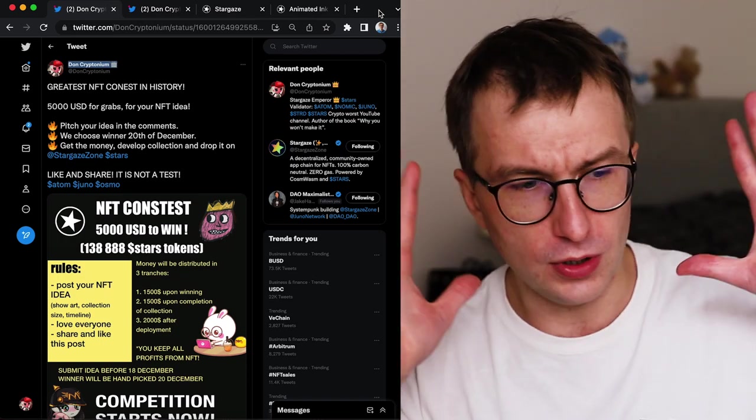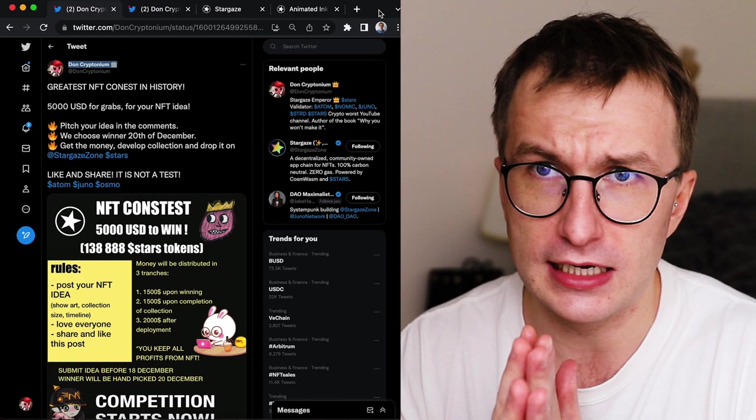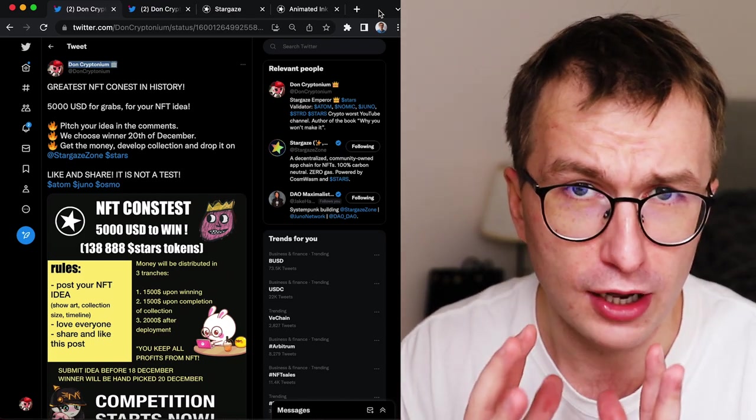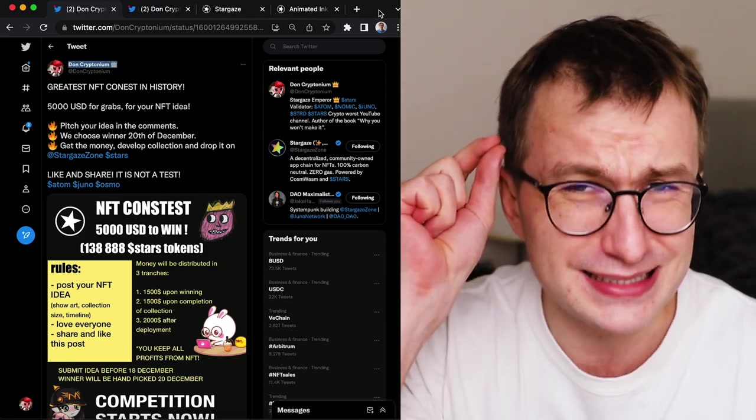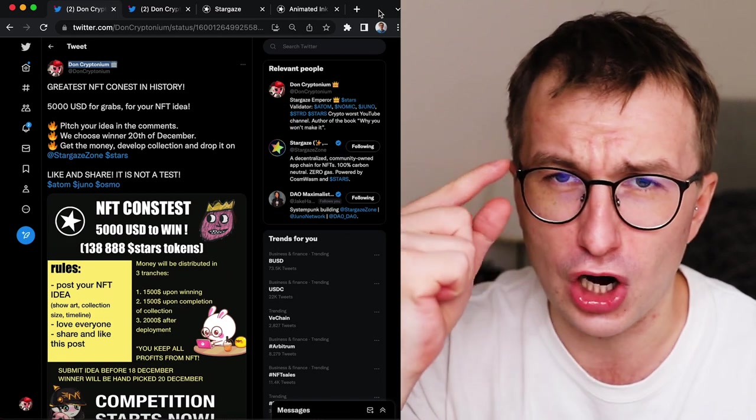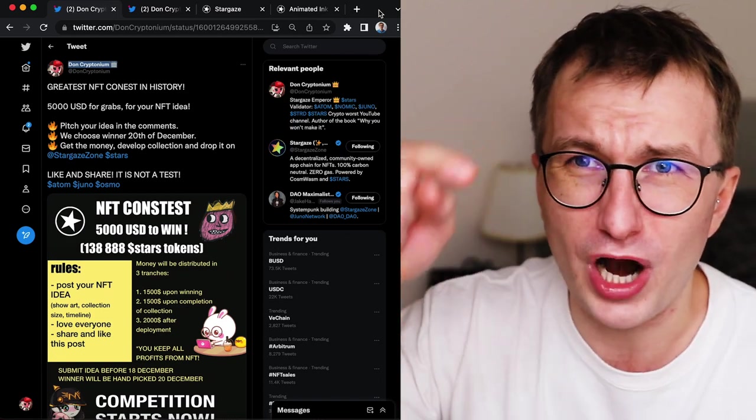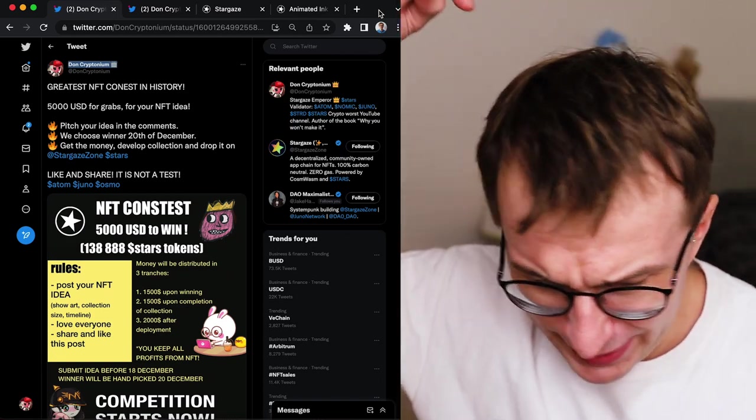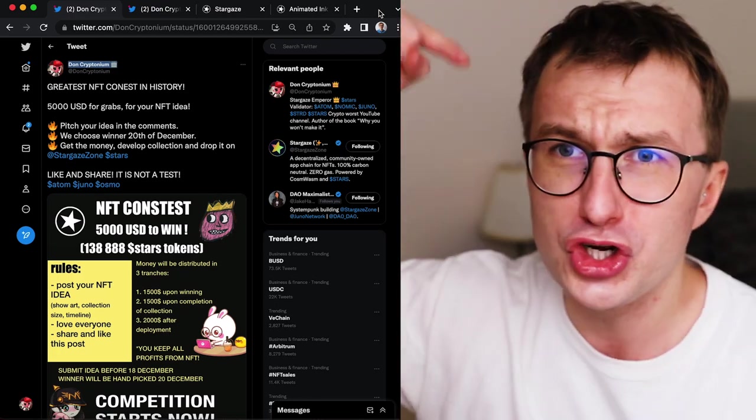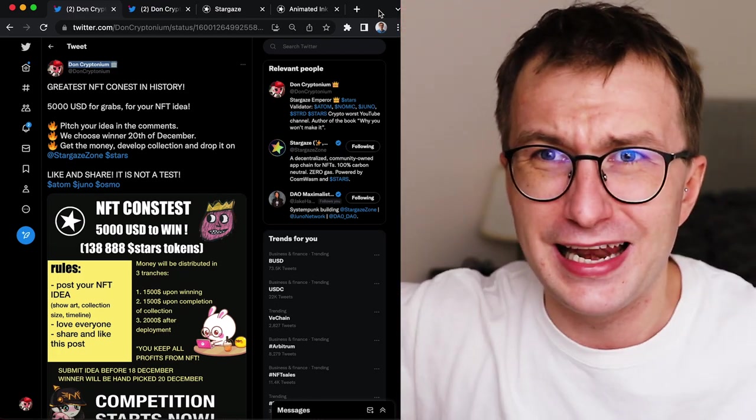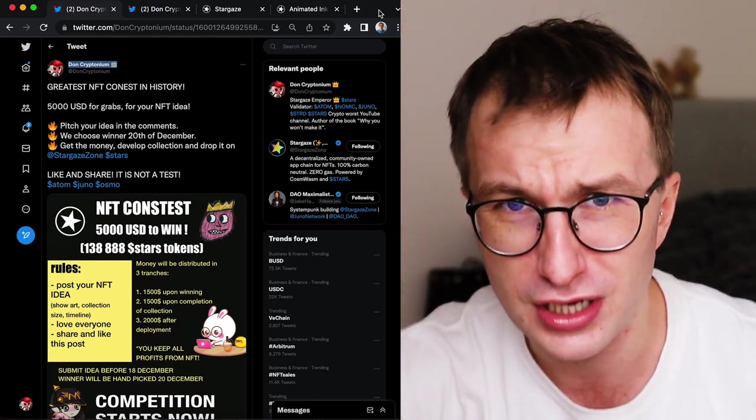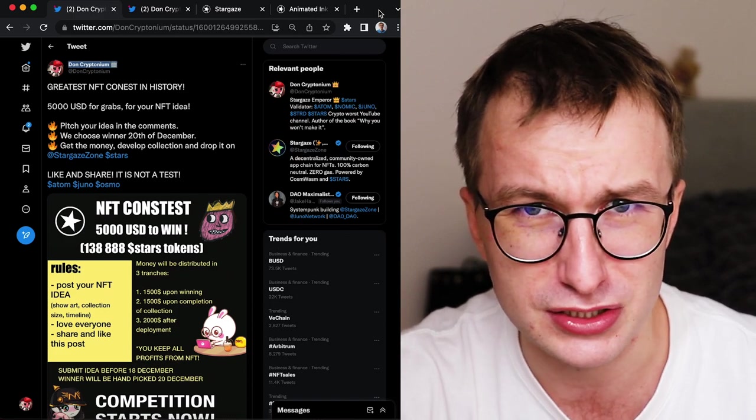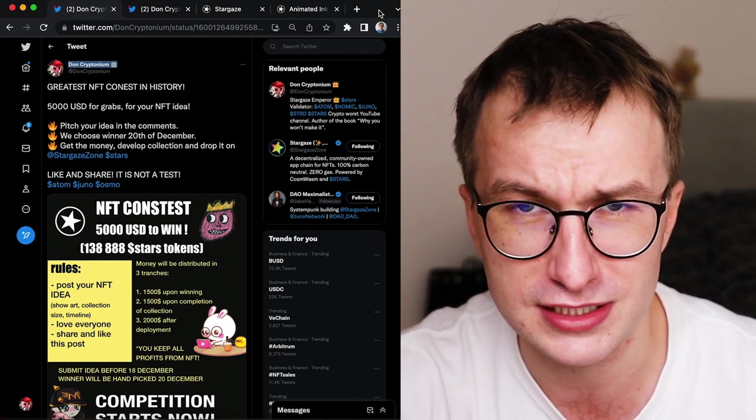So there is the contest that I have ongoing right now, and it's a great opportunity for you if you are an artist. But before I tell you more details, make sure to like this video, share this video everywhere and let others participate in the greatest Don Kryptonium contest.